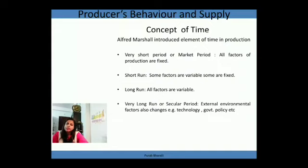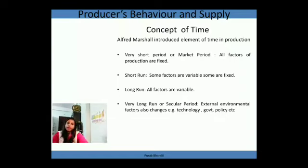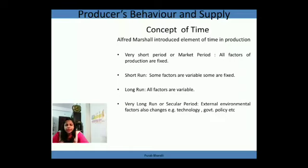Next is the concept of time associated with production, introduced by Alfred Marshall. He said there are four different concepts of time. The first is the very short period, also known as the market period, where all factors of production are fixed — we cannot change any factor, so total output and cost of production also remain the same. The second is the short run, a period where we have some fixed factors and some variable factors. For example, in agricultural cultivation, land can be considered fixed and labor as variable.